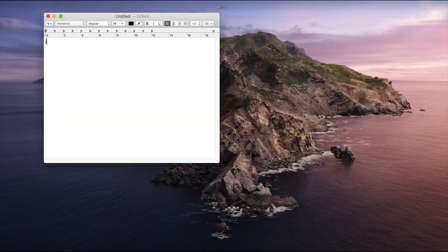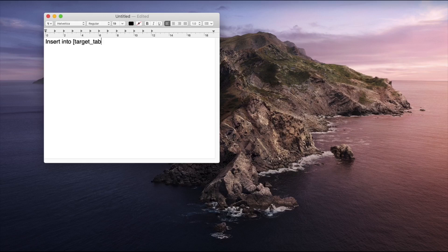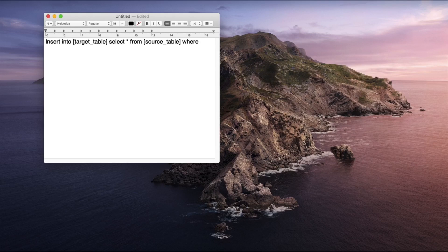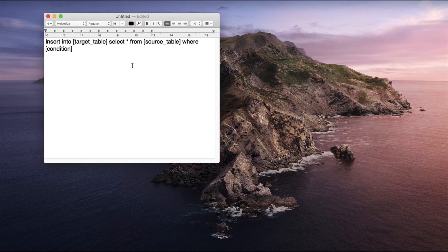The syntax is: INSERT INTO the target table in which we want to insert the data, then SELECT star FROM the source table. You can also provide a condition if you want. So: INSERT INTO target table, SELECT star FROM source table, with an optional WHERE condition. Let us open the terminal.